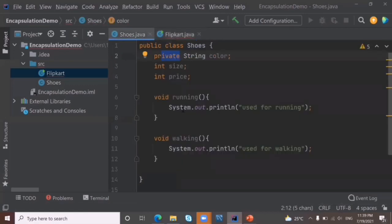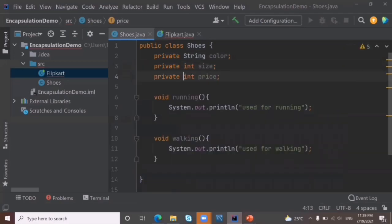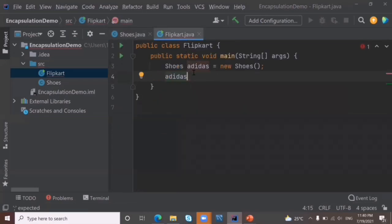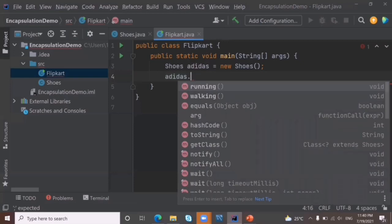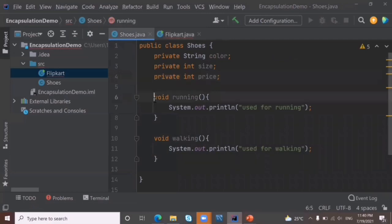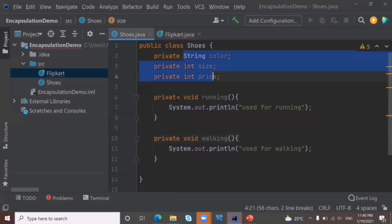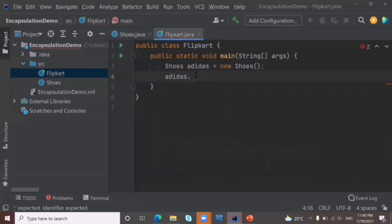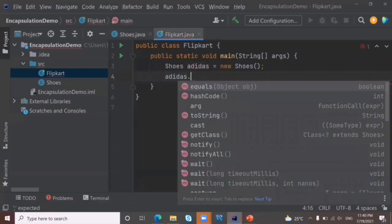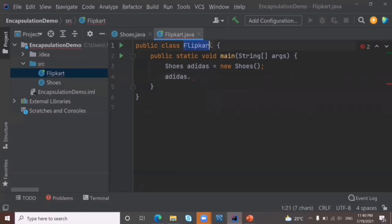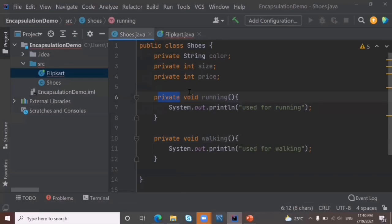If a user needs to hide variables and methods, we use the modifier 'private'. I'll make all variables private. Now in Flipkart, using the object with a dot, I no longer get any variables like size, price, or color. Similarly, I'll make the methods private too. Now the methods walking and running are also hidden — Flipkart class cannot access any variables or methods from the Shoes class.